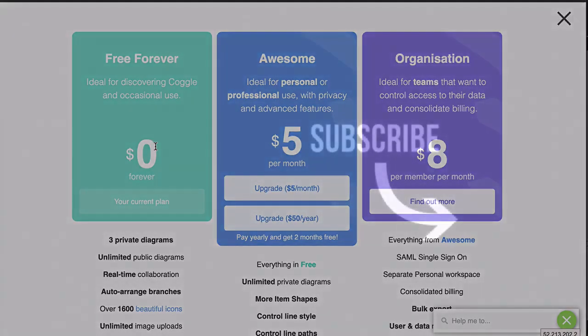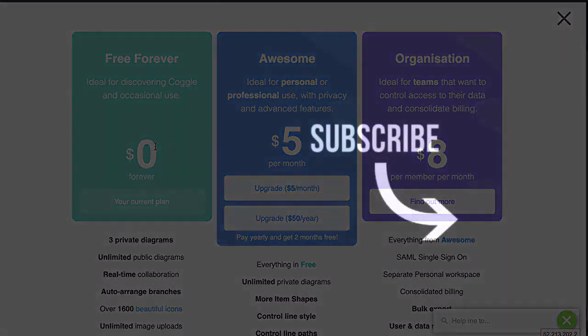In the next video, which you can see on your screen, we're going to be setting up the tool, then we're going to roll up our sleeves and get started. So click on the video and I'll see you there in a moment.